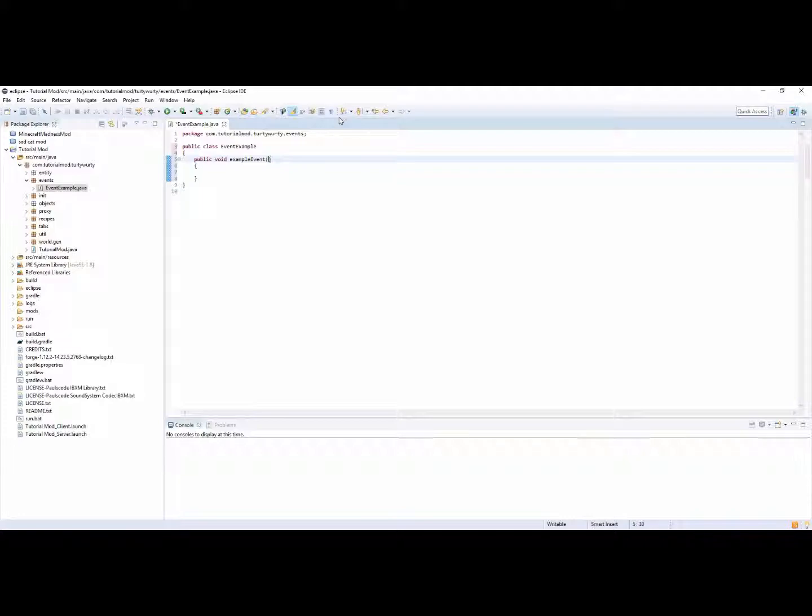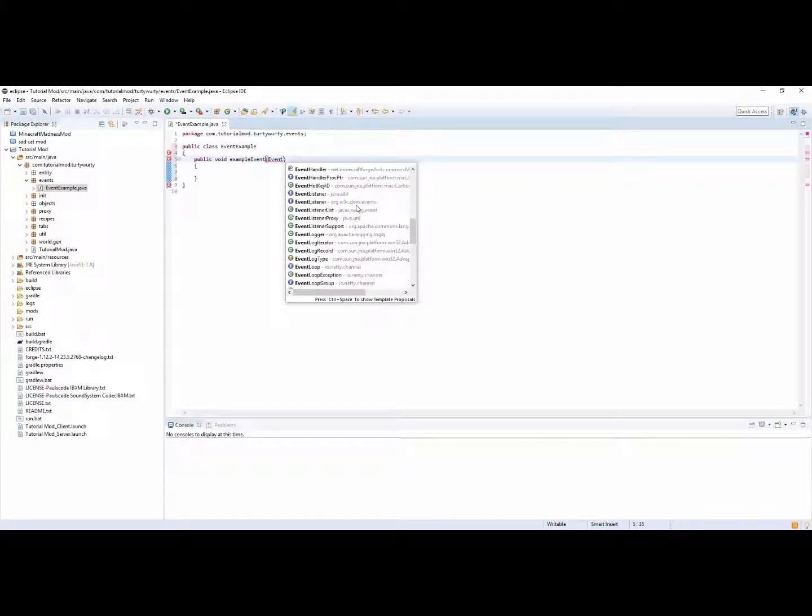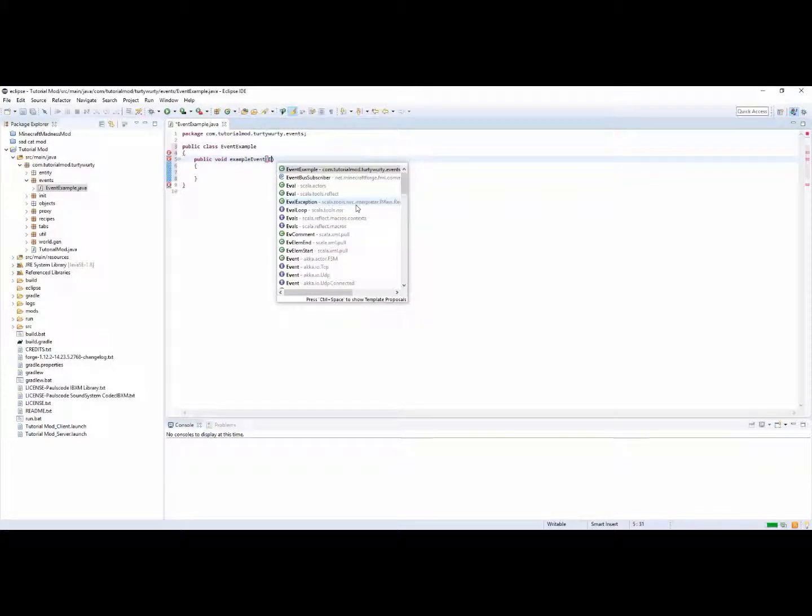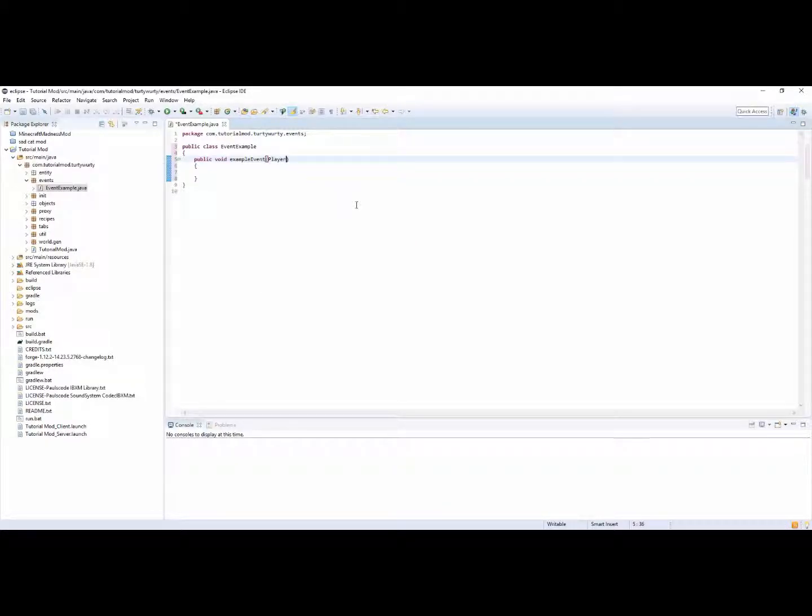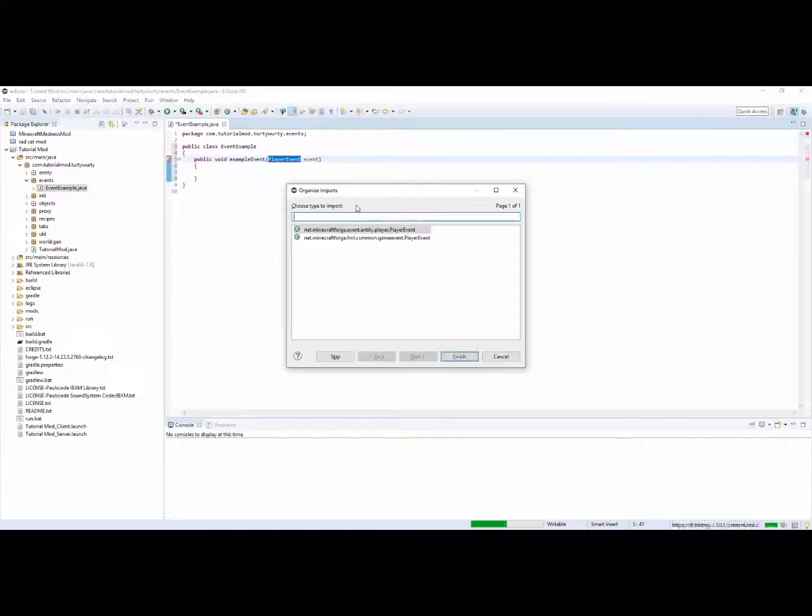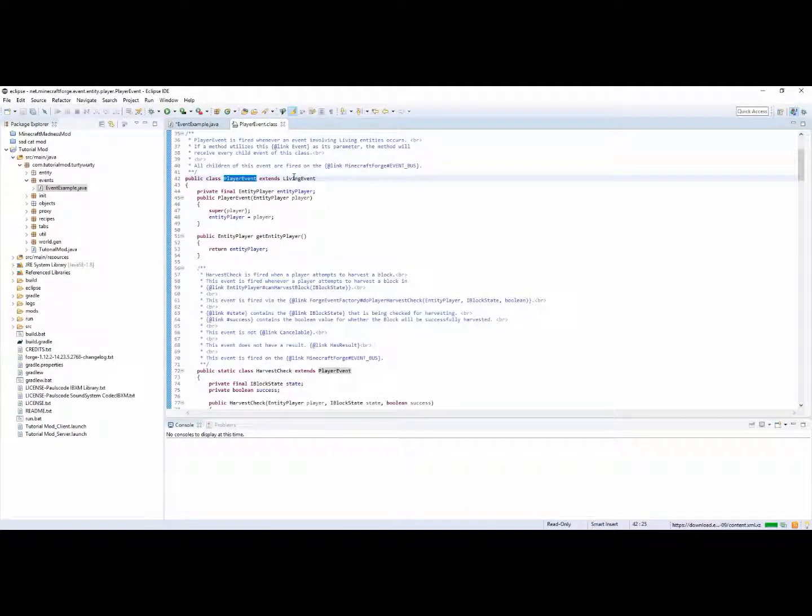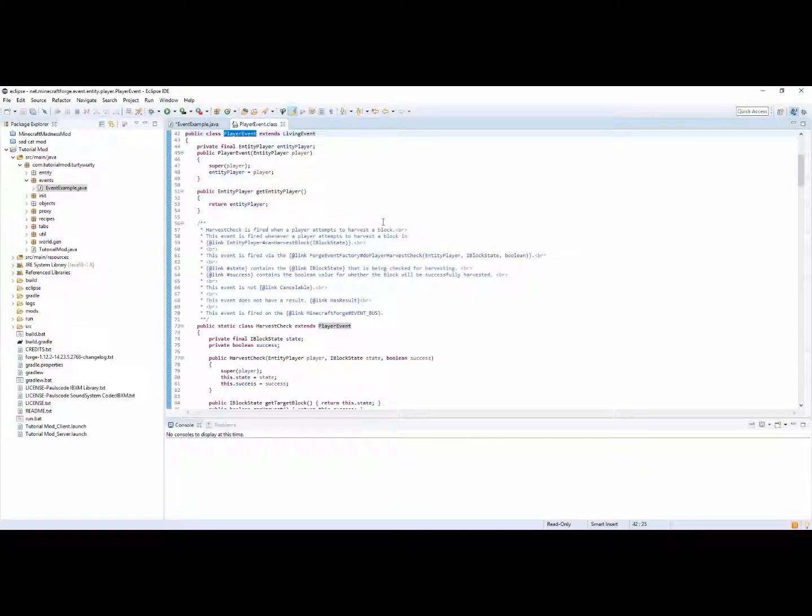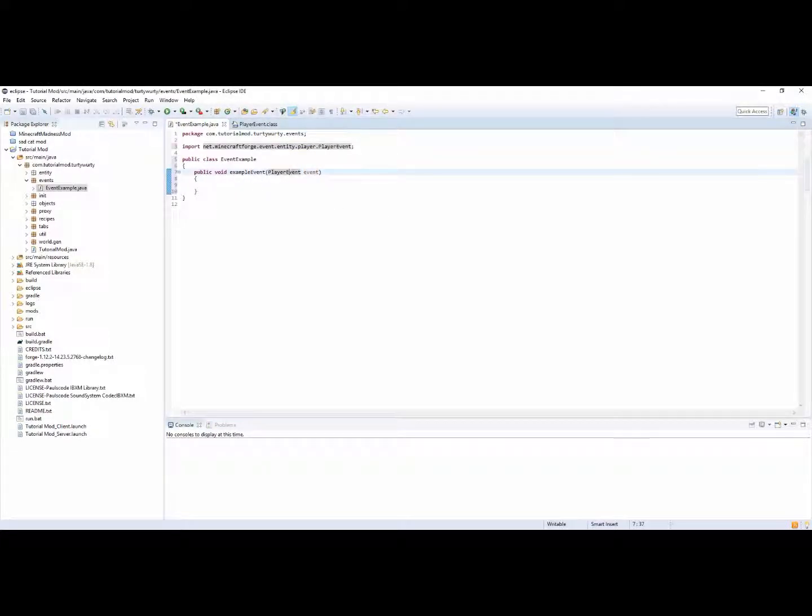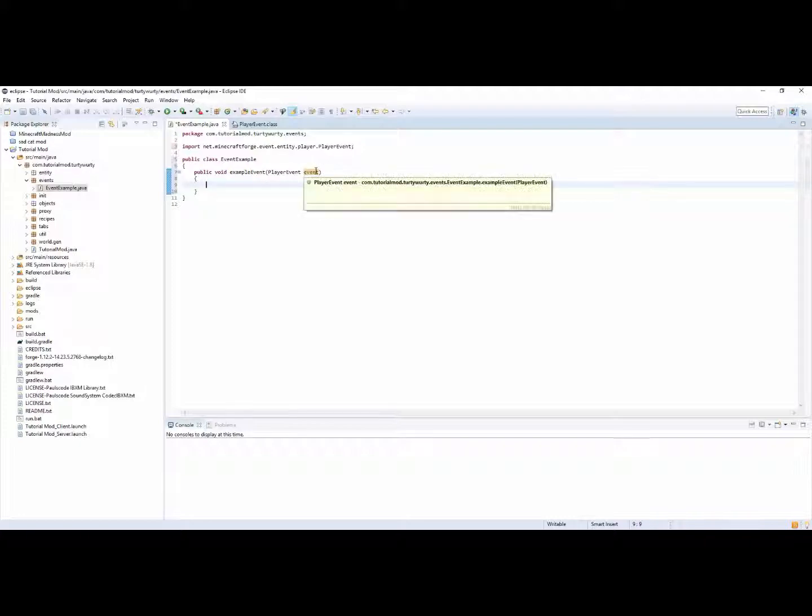So for example if you type in event and control space, there should be, let's just look at player event for example. Player event event. And if you import player event, you can then go into this class and you will see loads of different events right here. So this is quite useful.